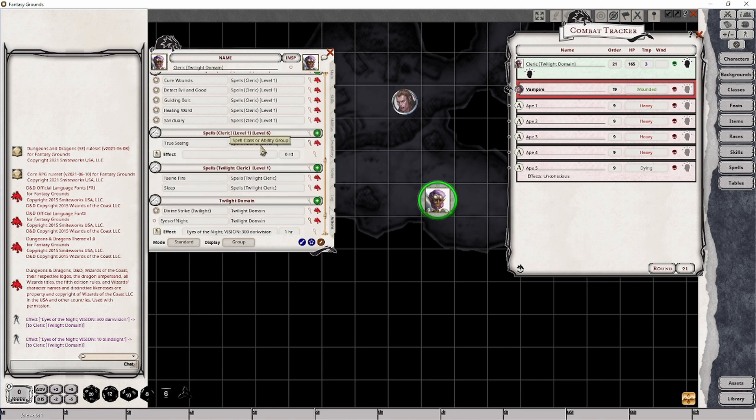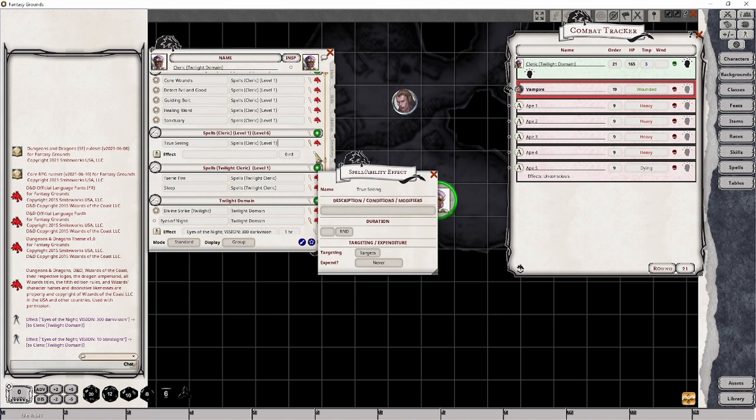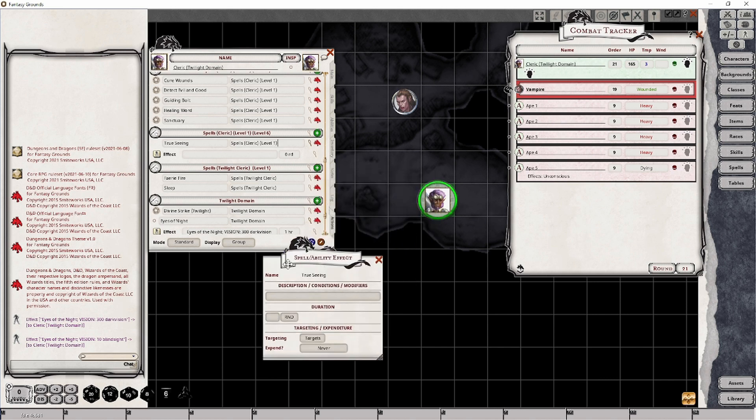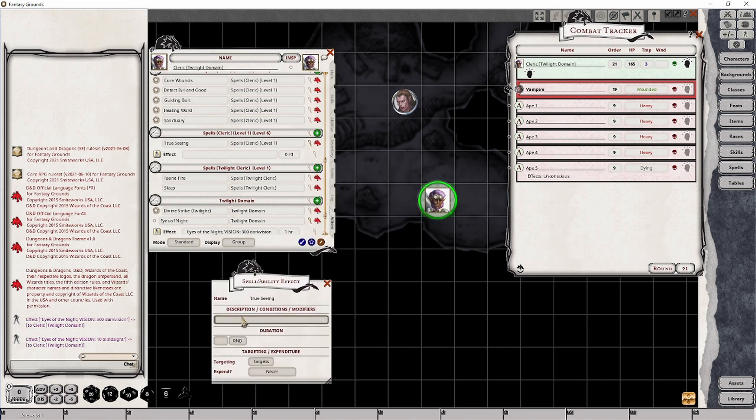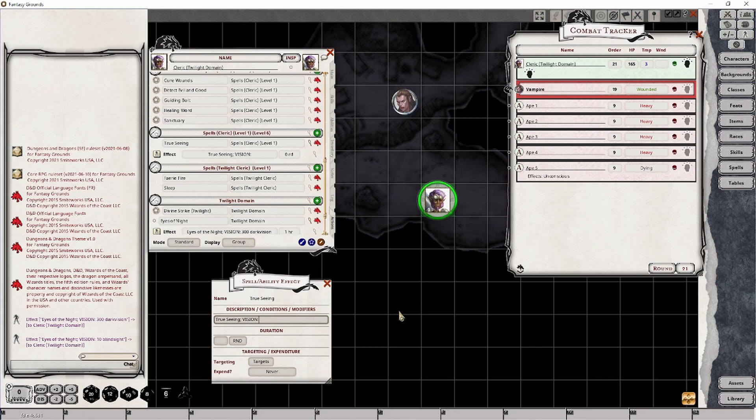So if you do decide to take the true scene spell, you are most definitely going to want to add the effect. I'm going to call this true scene. It is going to be vision, colon, the range which is 120 feet, and then true sight.